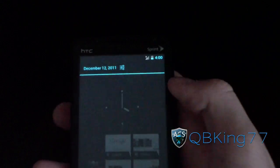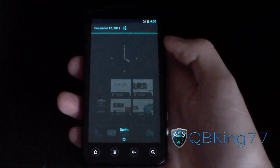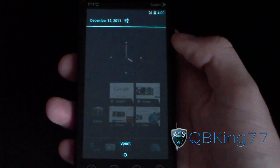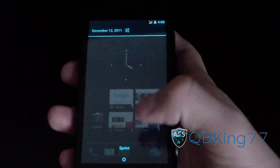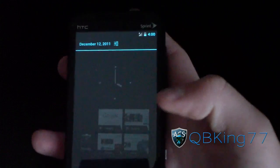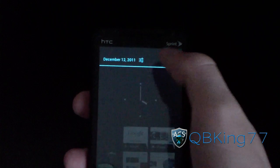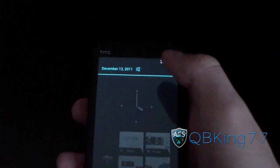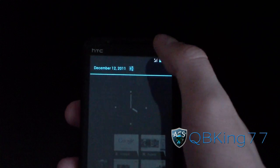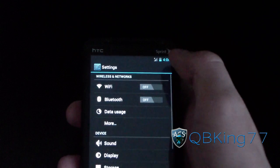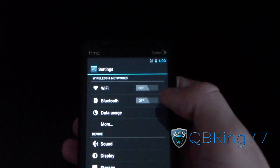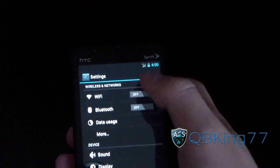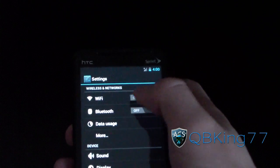Go ahead and swipe down the notification bar. As you can see, it is transparent-ish — it's got a black tint to it. It says Sprint at the bottom. You also have a quick button to the settings menu in there, so you can just press settings right from the notification bar.